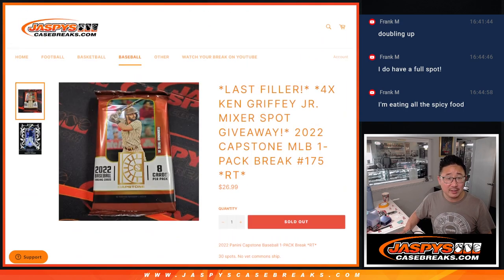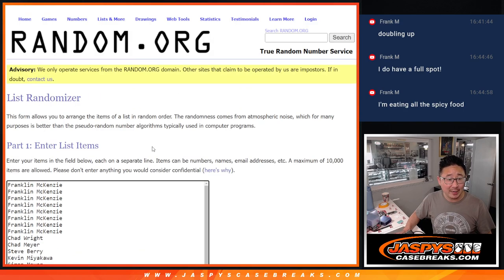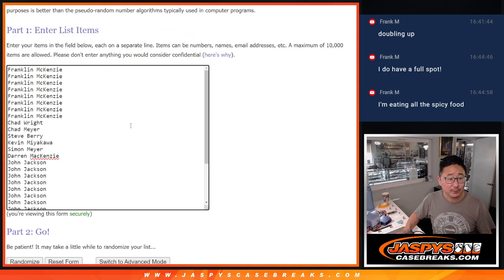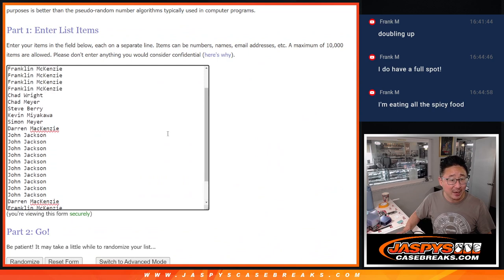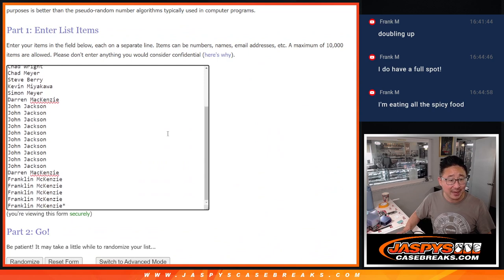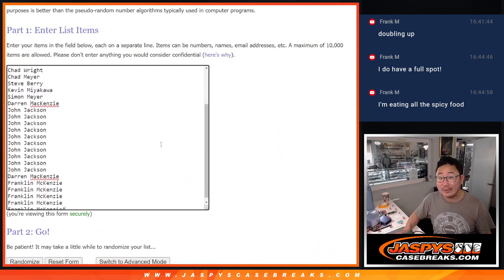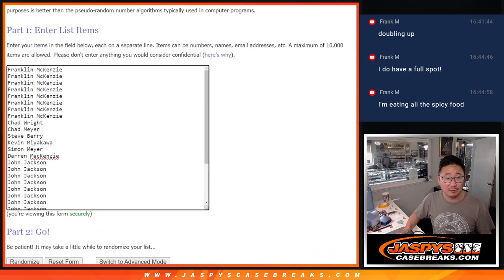Big thanks to this group for making it happen. A lot of spots for Frank and John. We got a couple of Chad, Steve, Kevin, Simon, Darren, all in the mix as well.